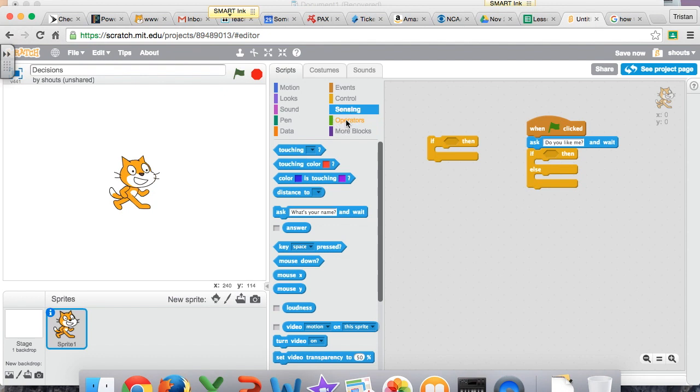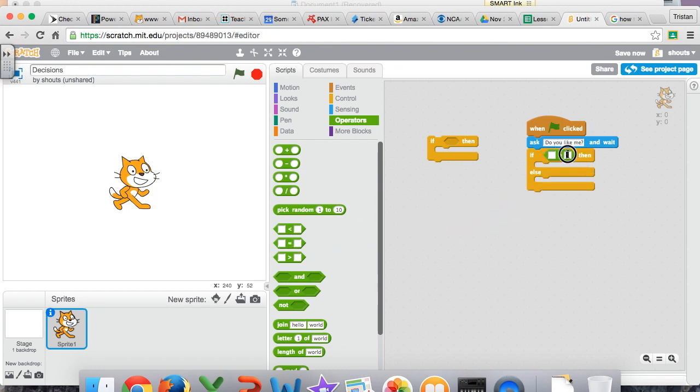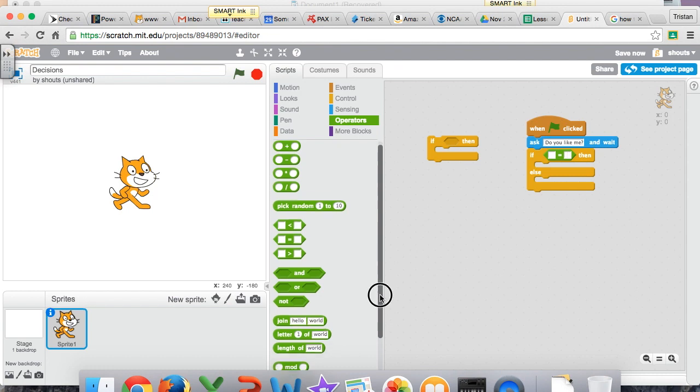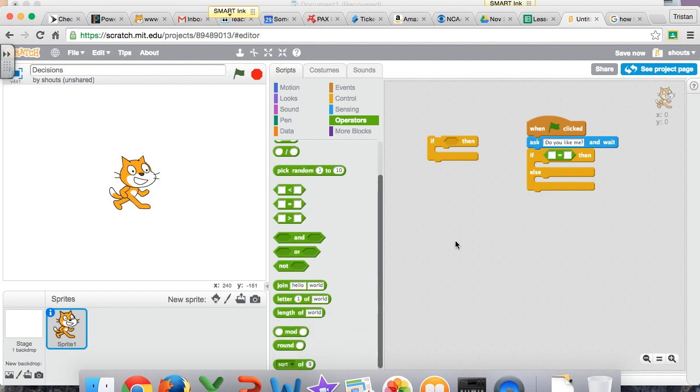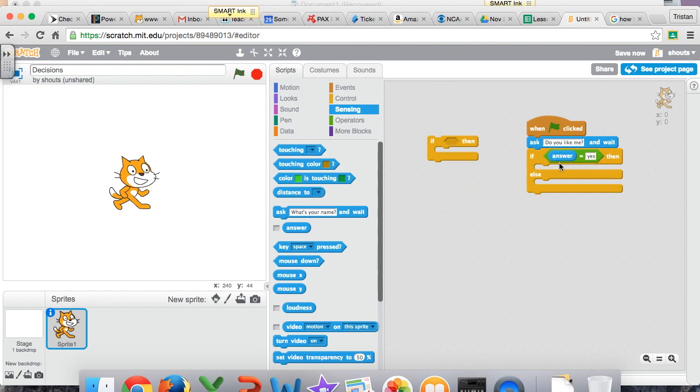And now from our operators, we'll have to do something, if. We'll have to drag in the equal statement here. So if the answer is yes, so it's only going to accept yes. If you put why in, or if you put no in, or something else, it's not going to do this. It only will do this if the answer to the question is yes.